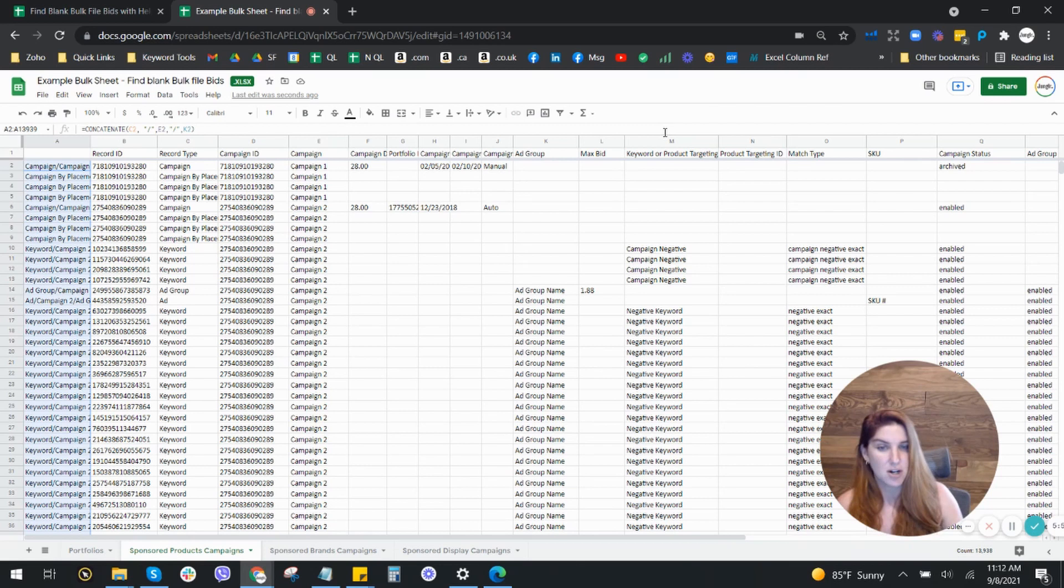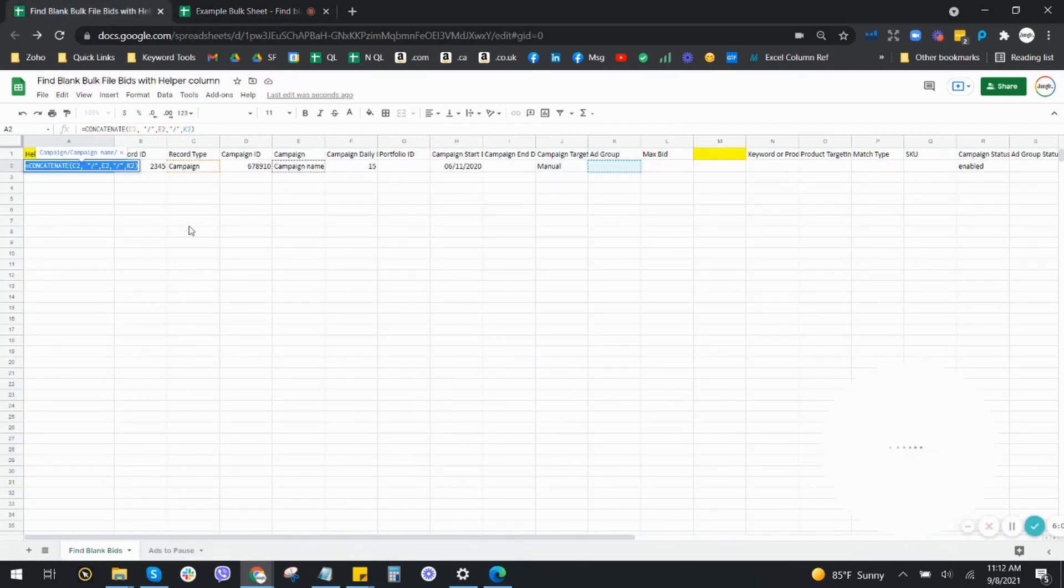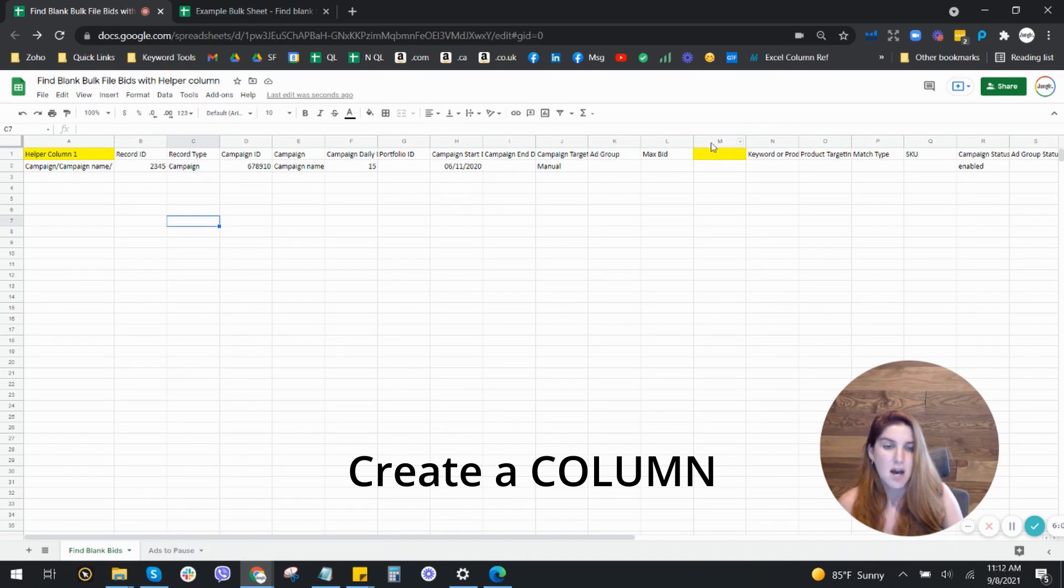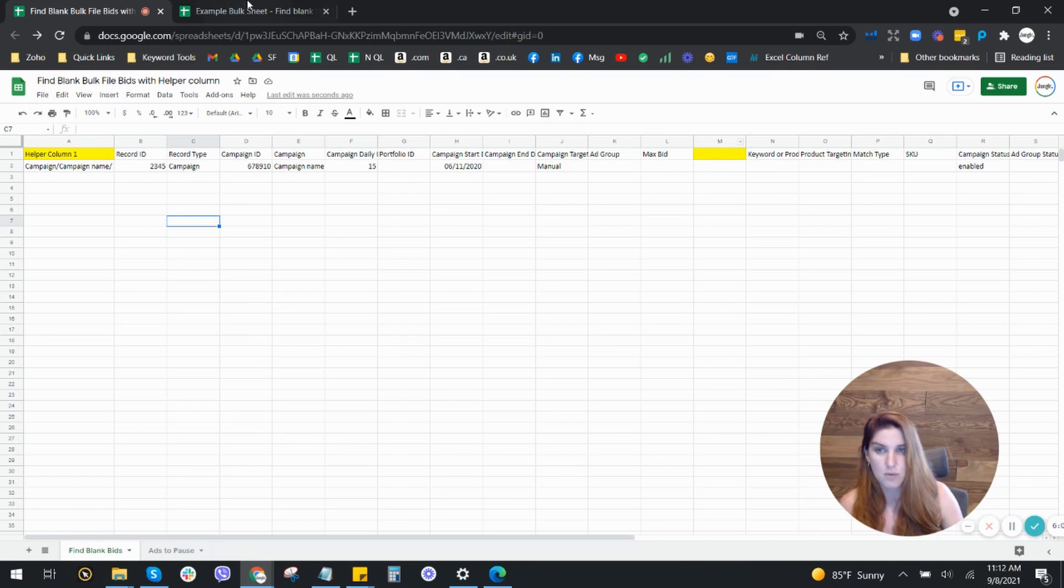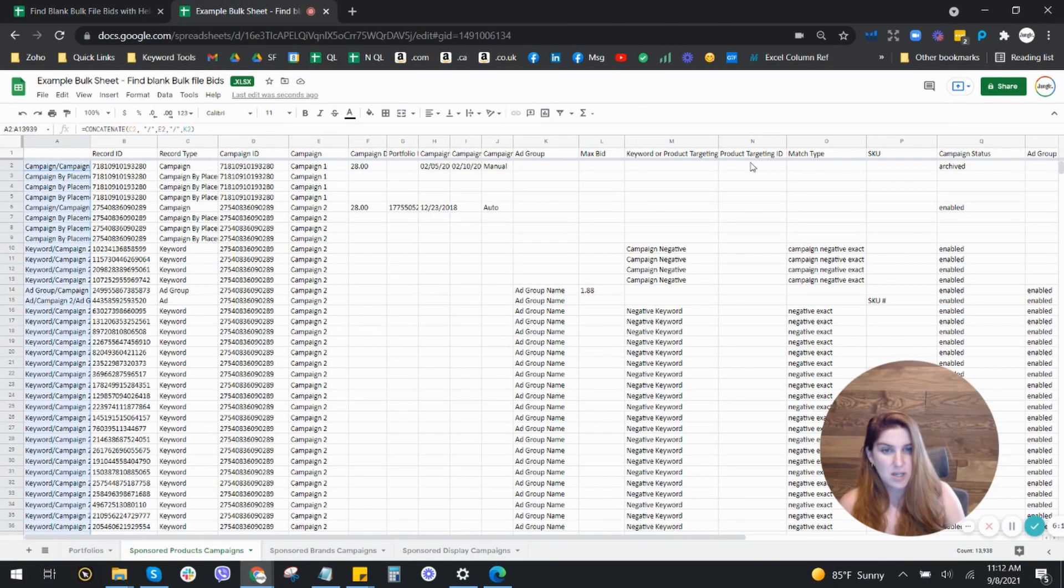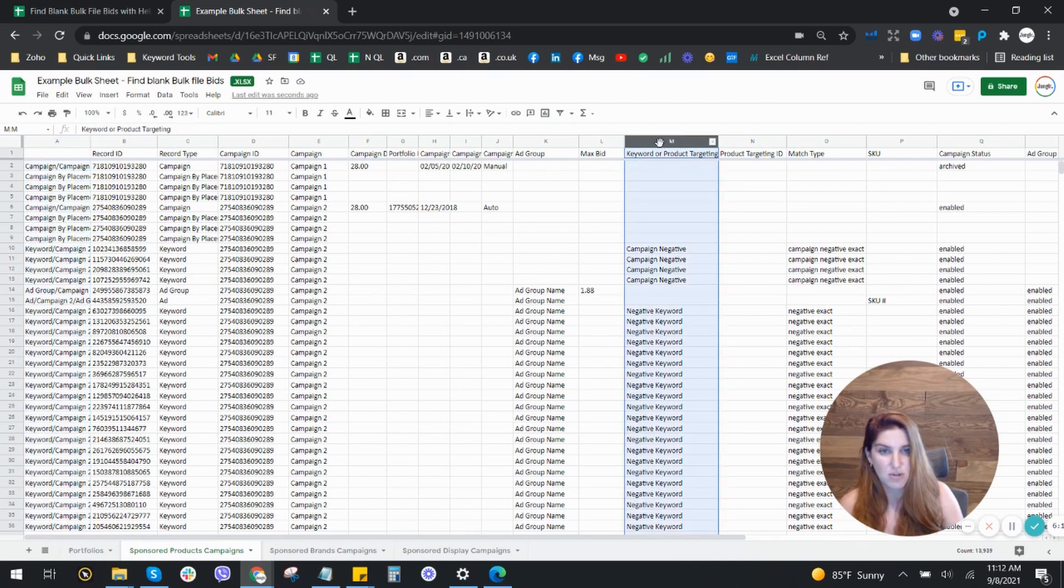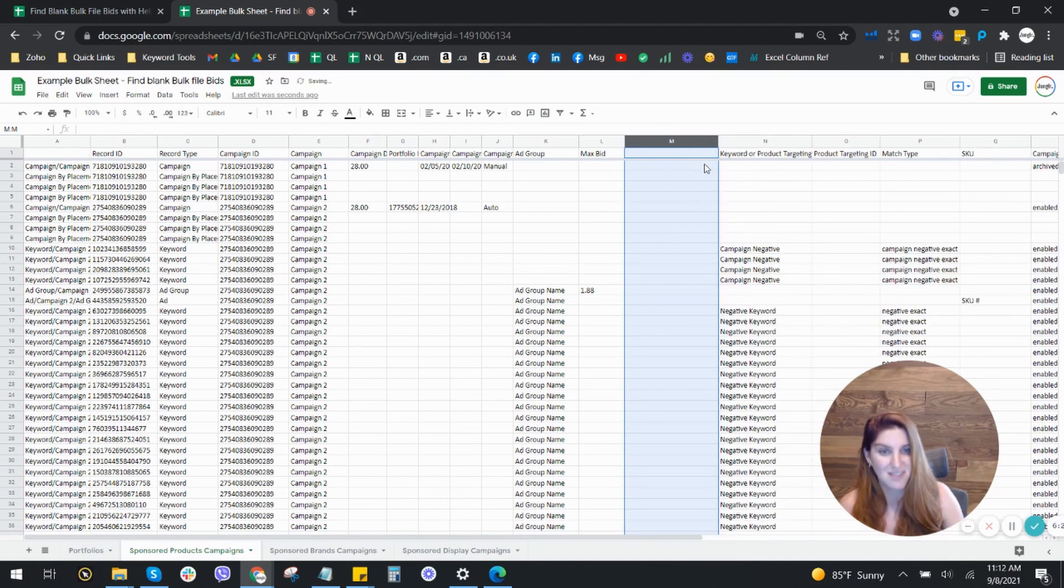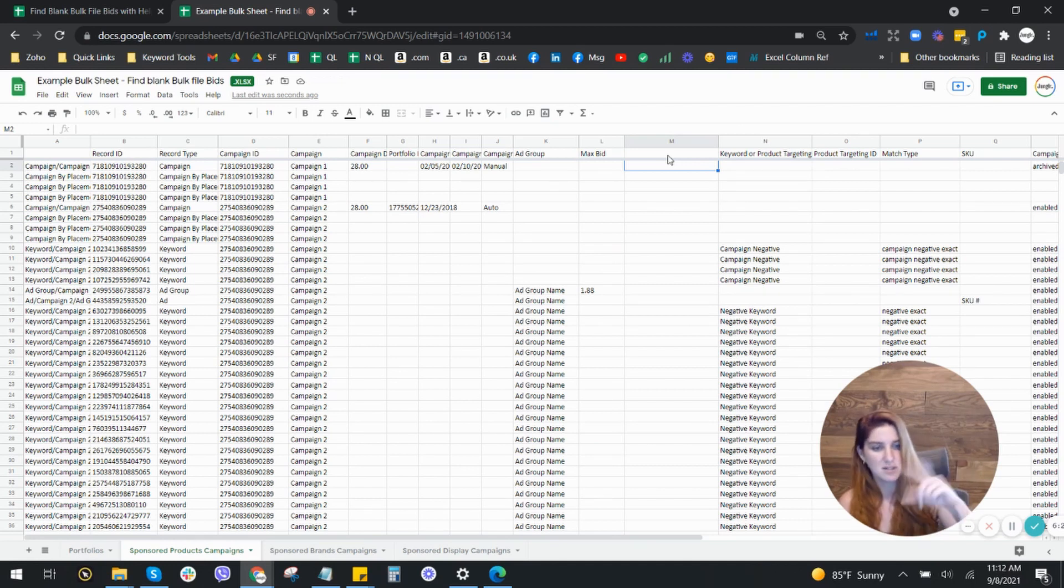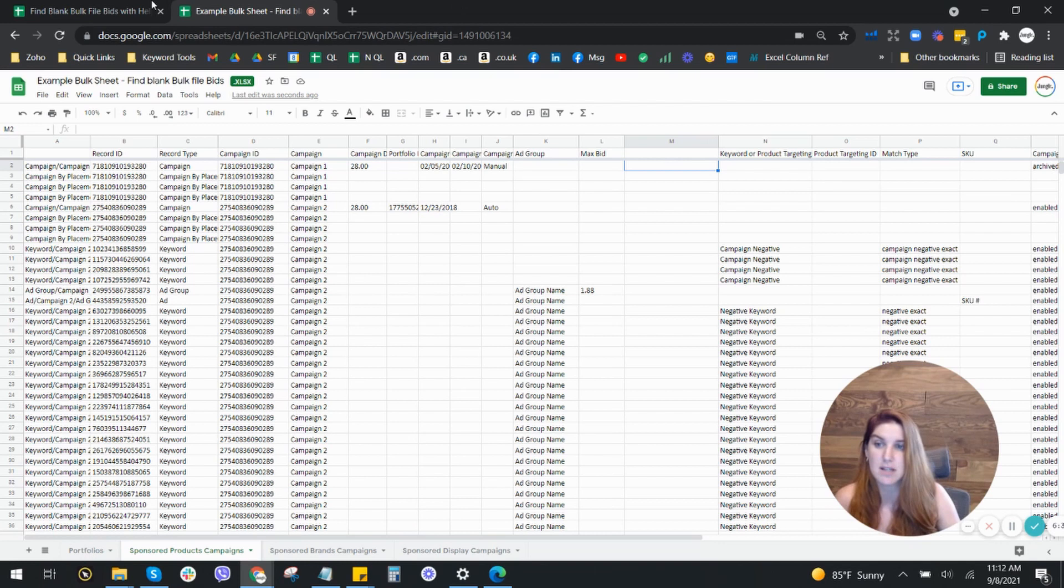So we created our first column. And now what we need to do is we got to go back and we need to create another column. This is going to be where our max bids are going to show up and then it will be column M. So what we're going to do is we need to make sure this column M is a new one. So we're going to click on column M, which is our keyword or target targeting highlighted again and click insert left. So this is going to create a new column and this column needs to be column M because you need to make sure that everything's exactly as I'm doing it.